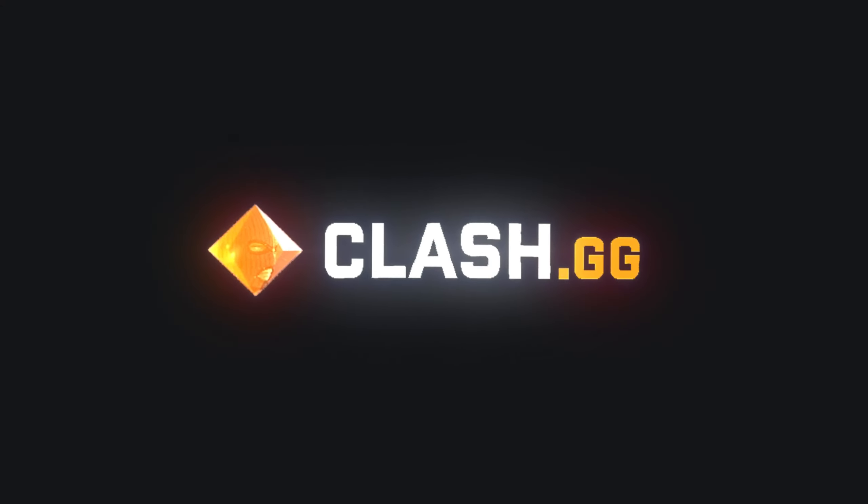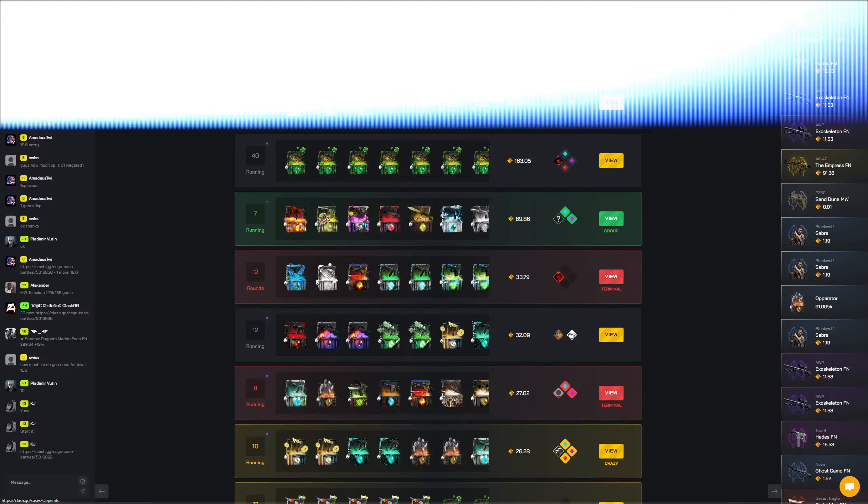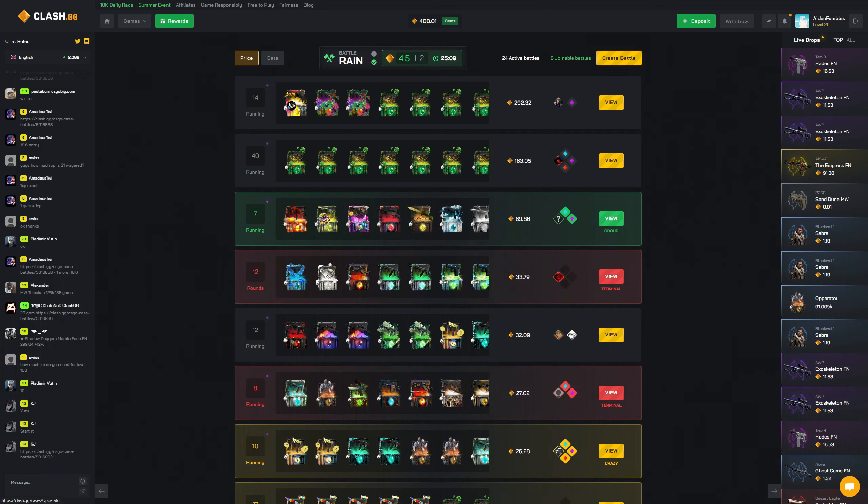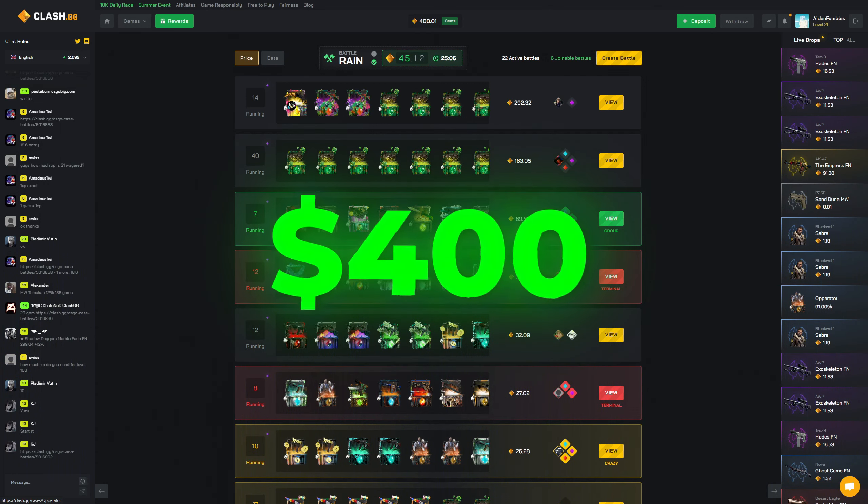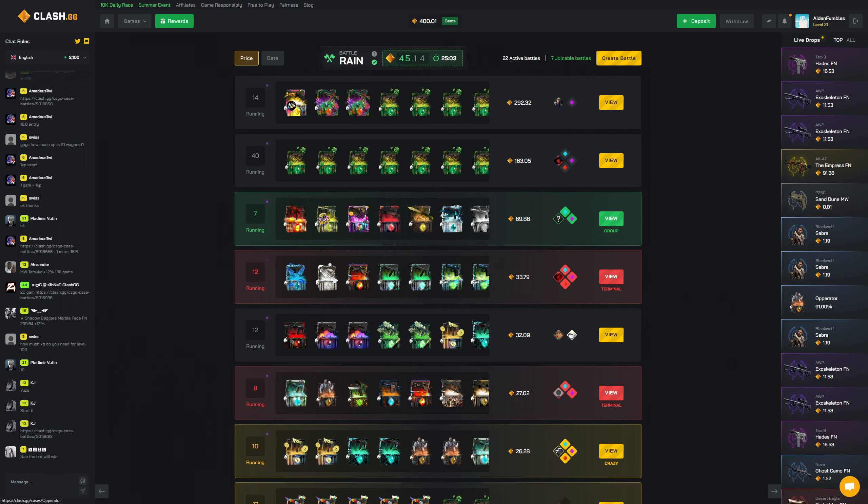Hey what's up clash.gg degens, my name is Aiden and welcome to another video here on Clash. I hope you guys are doing well today. We have $400 in the balance per the usual, so huge thanks to Clash for that.